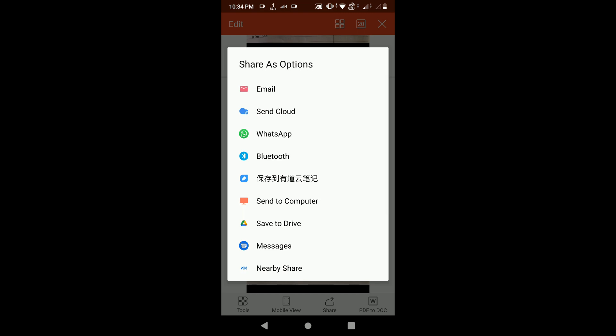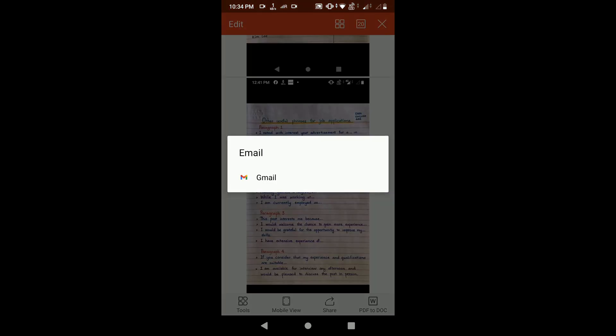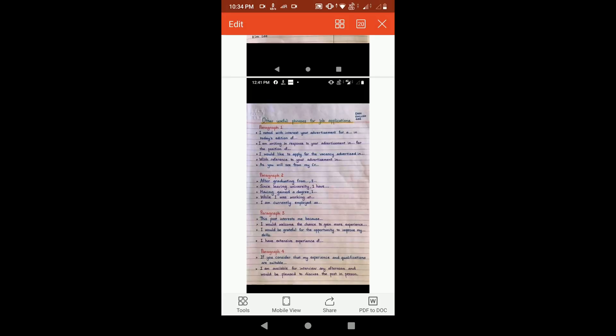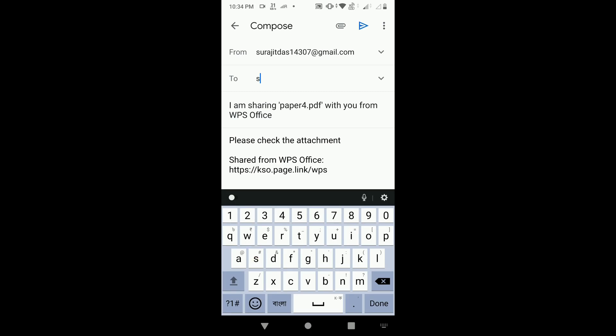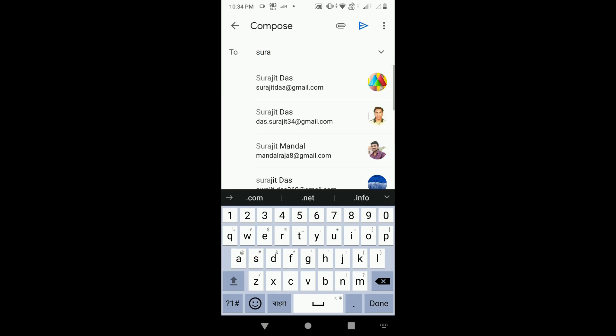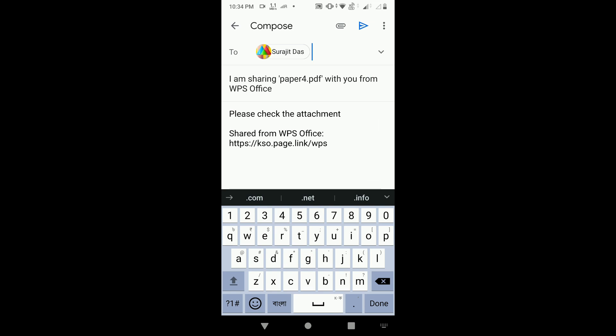Now choose your sharing method: WhatsApp, email, Bluetooth, and many other options. If you want to email the file to someone, click on Email. Choose your email app, write the recipient's email ID, and click Send.